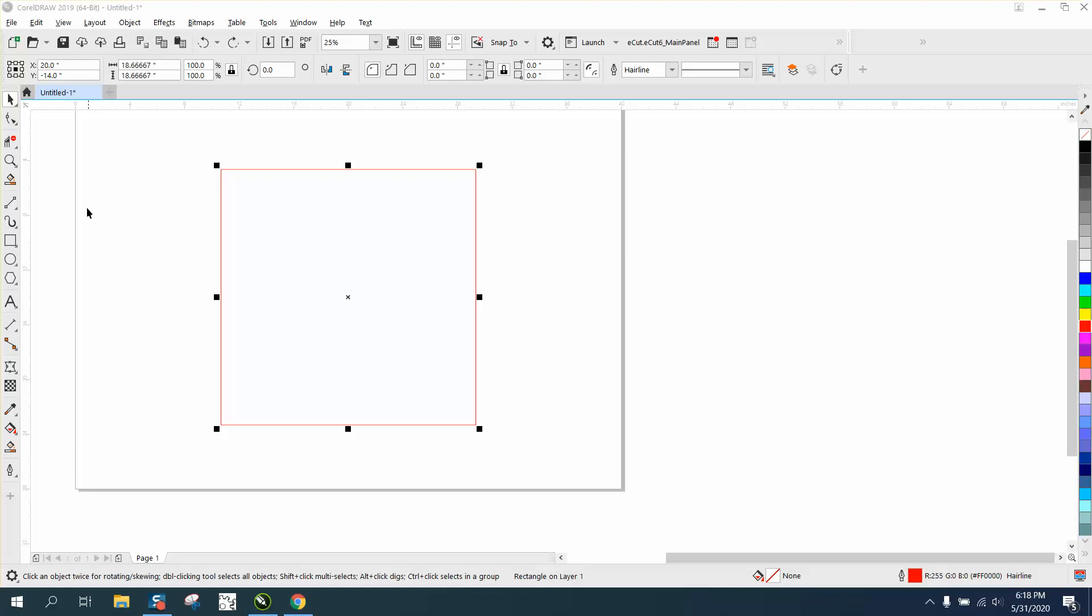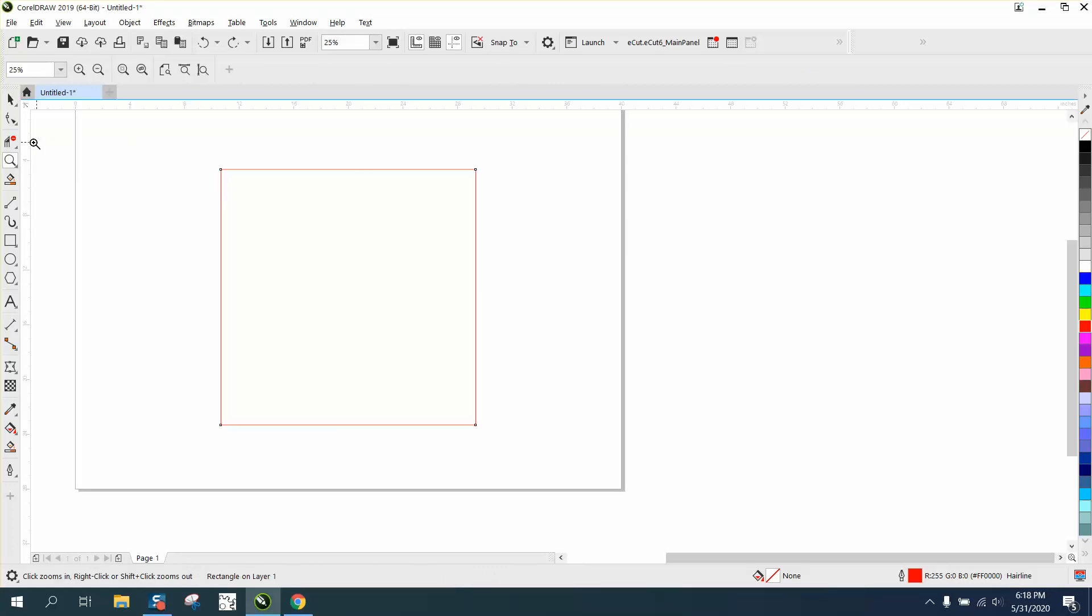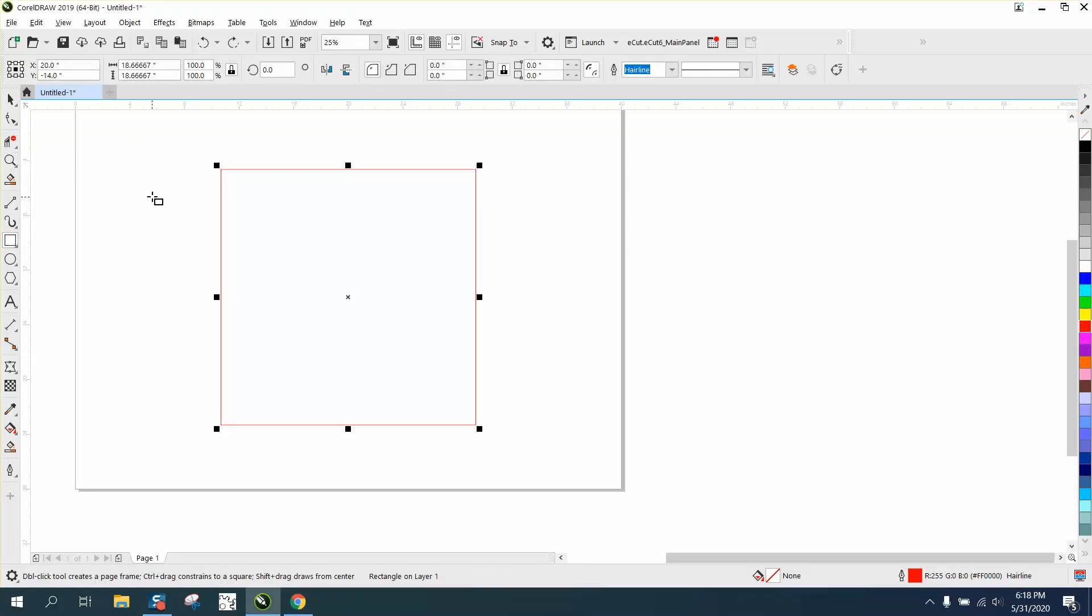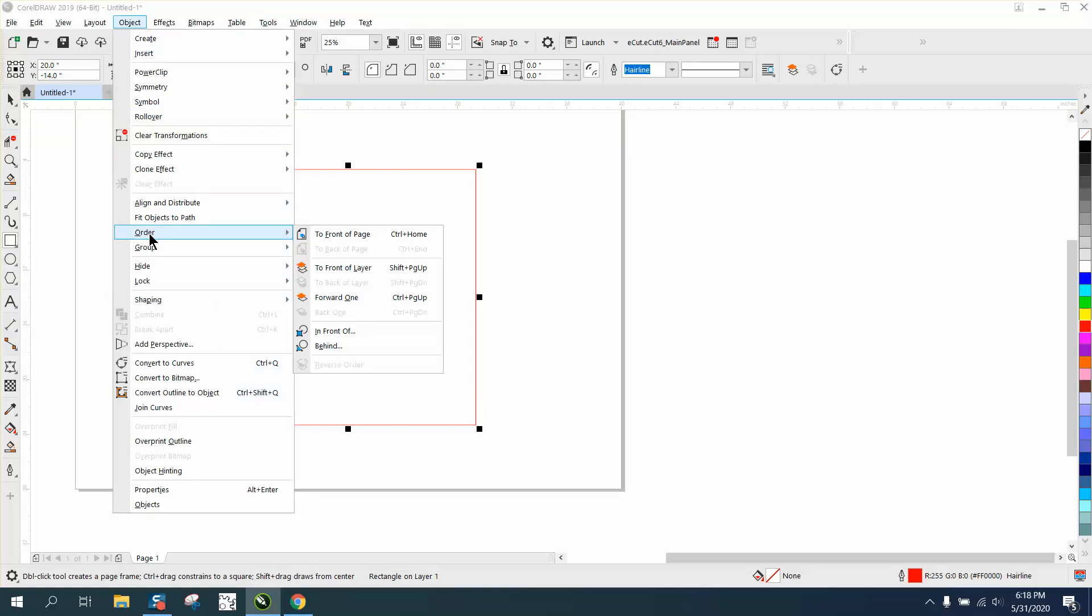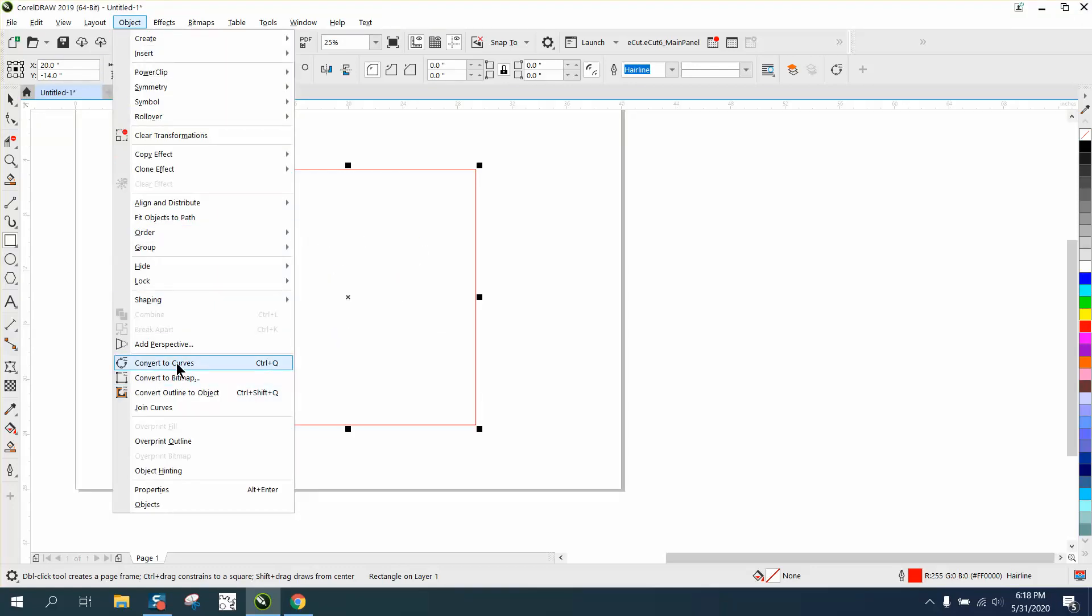Hi, it's me again with CorelDraw tips and tricks. I was just playing around while that video was loading and thought I'd show a little insight to another tool. We're going to convert this to a curve, so now it's a curve like we had in the other video.